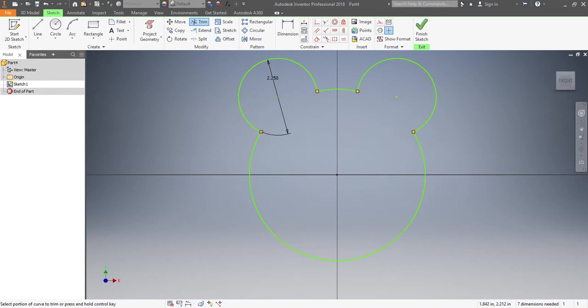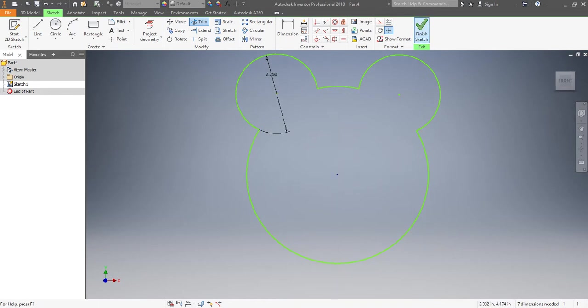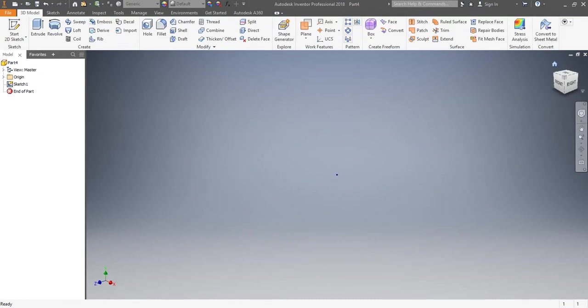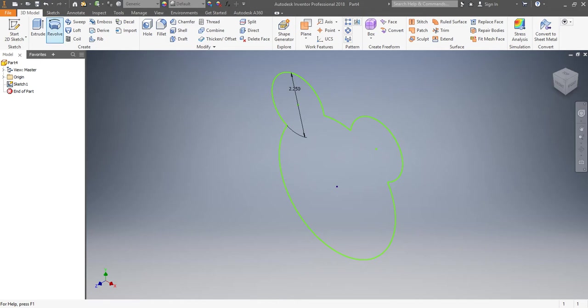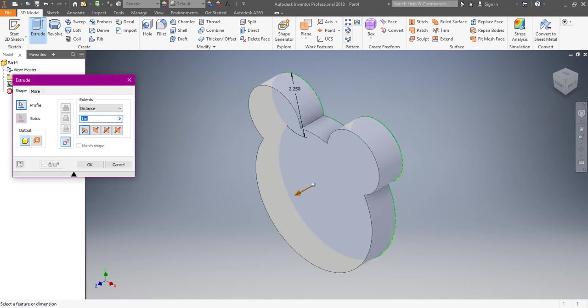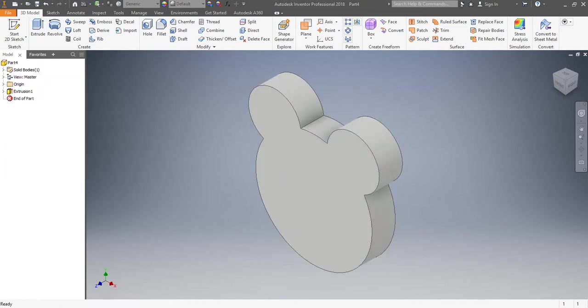And then once I'm done, I'm left with just the shape that I would like for my structure. And then when you extrude that item, it's going to combine them all together to be one complete shape.